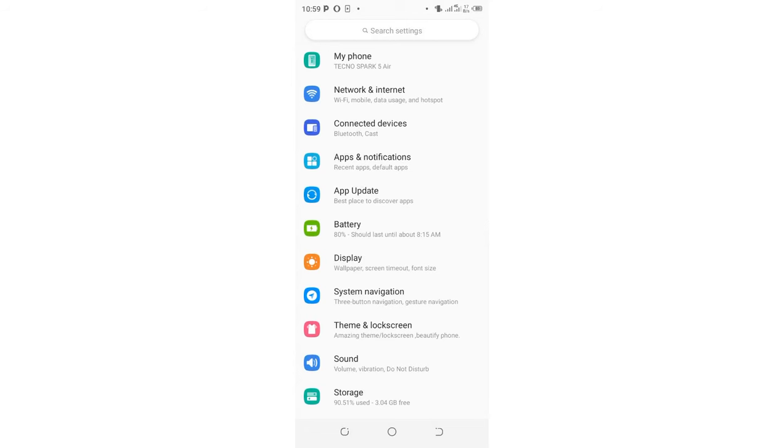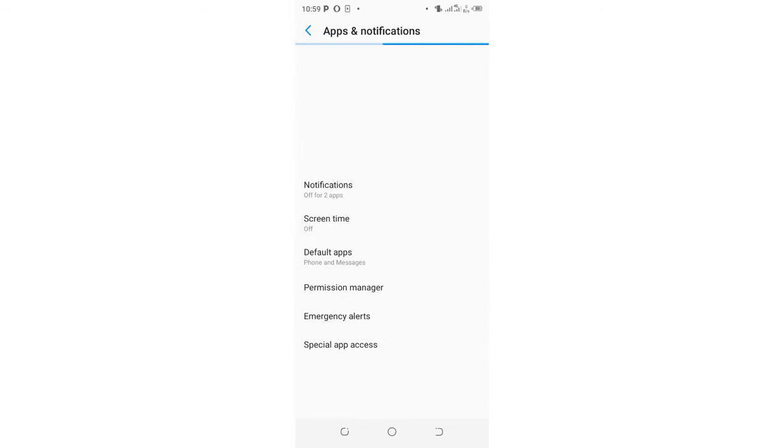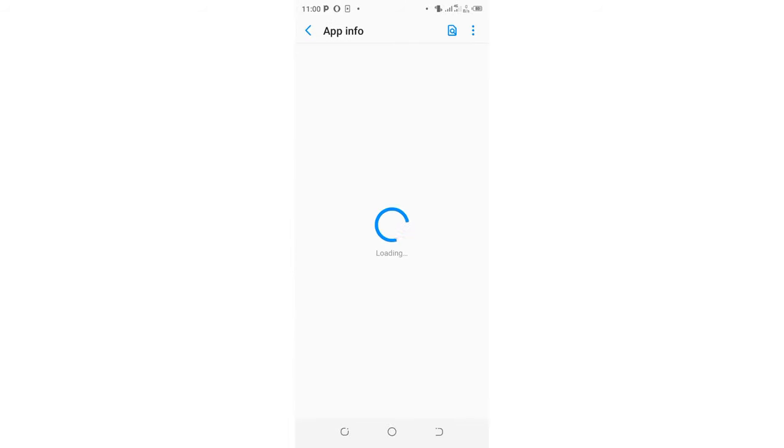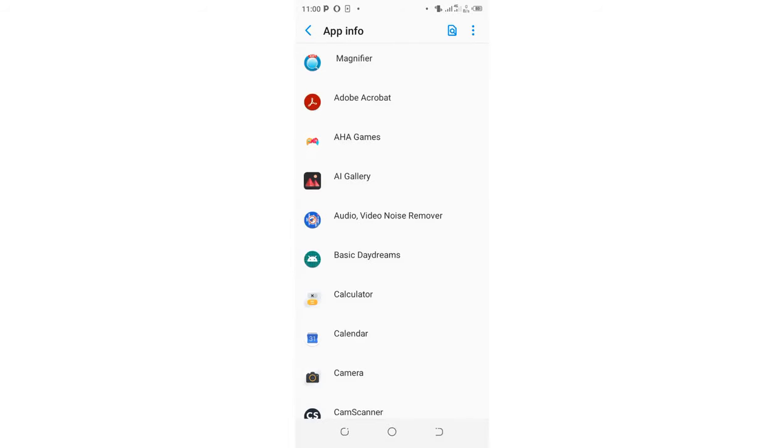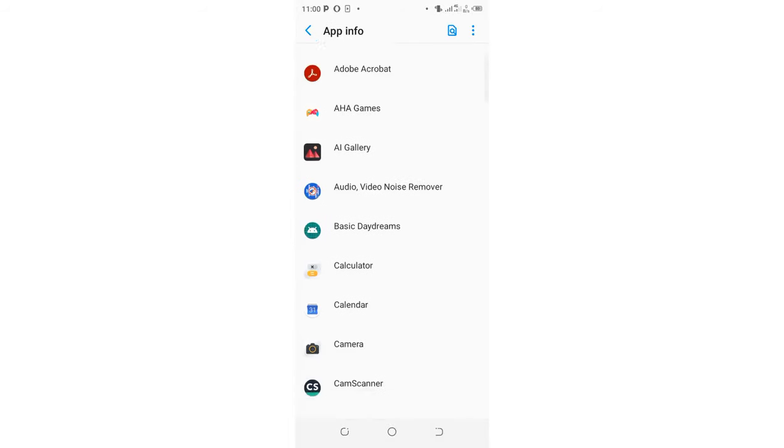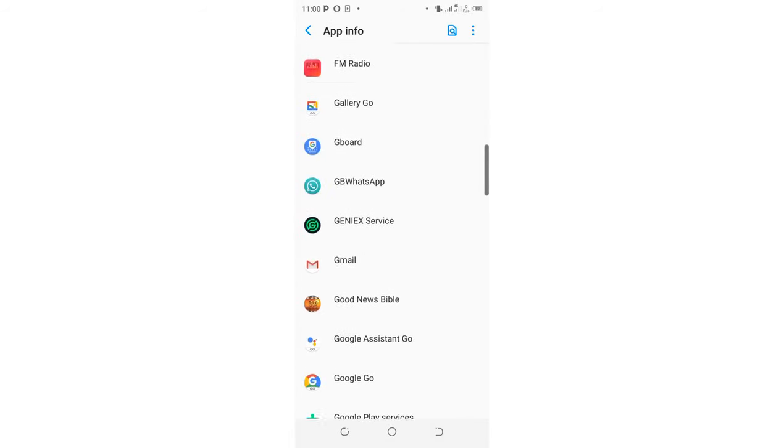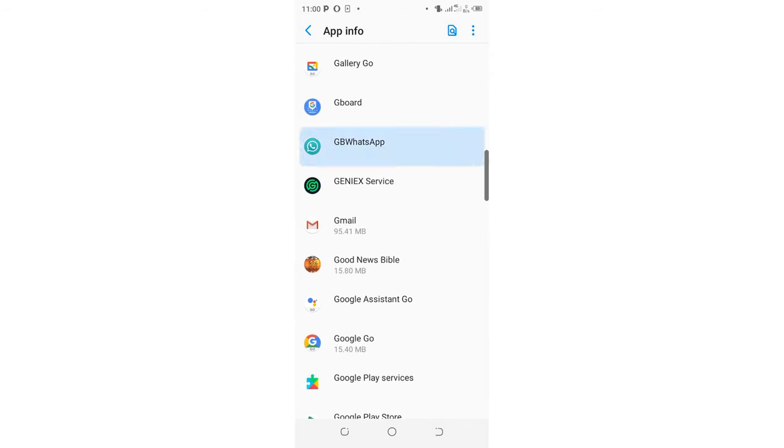To reset the whole GB WhatsApp back to factory settings, you just move to where we have apps and notifications. Follow the process on screen. If you don't see it, then click see all apps. Scroll to where we have GB WhatsApp.